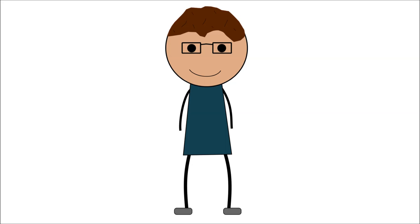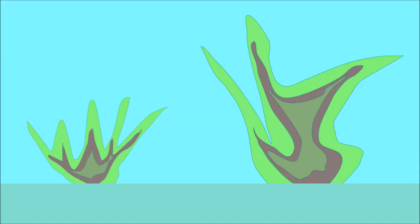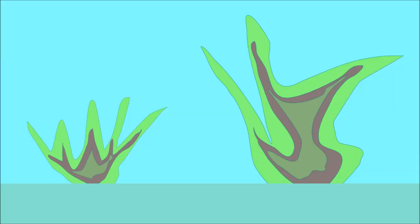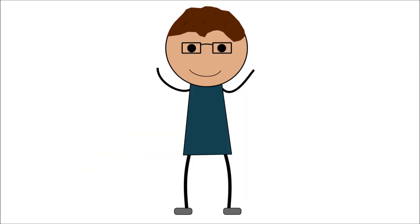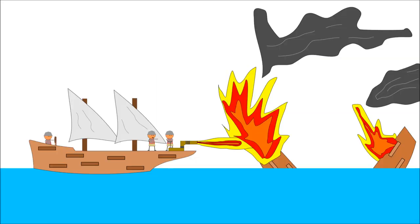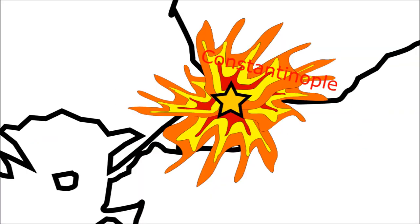Interestingly, the substance was able to continue burning on the surface of or even underneath the sea and could not be extinguished with water. This made Greek fire especially feared in naval battles, and the Byzantines made a habit of torching anyone who got too close to their capital.